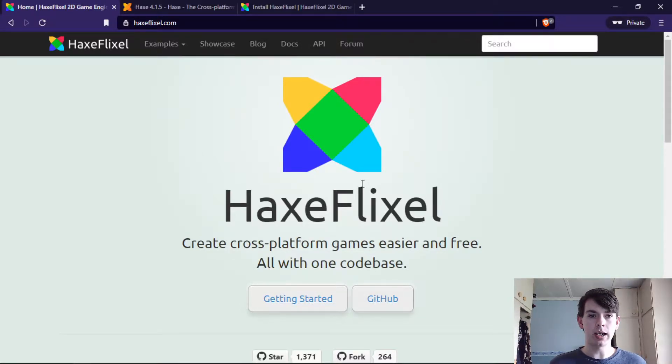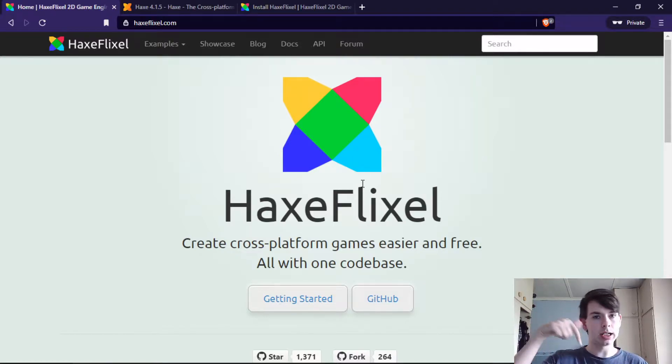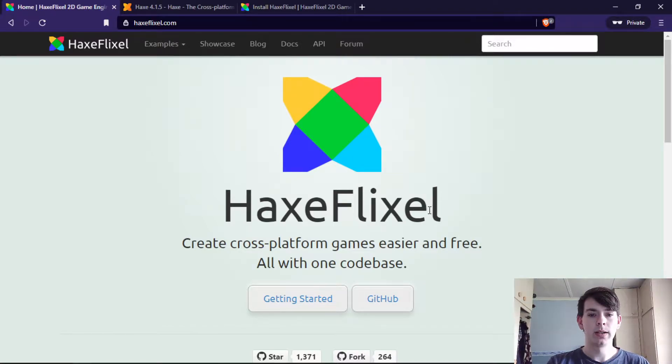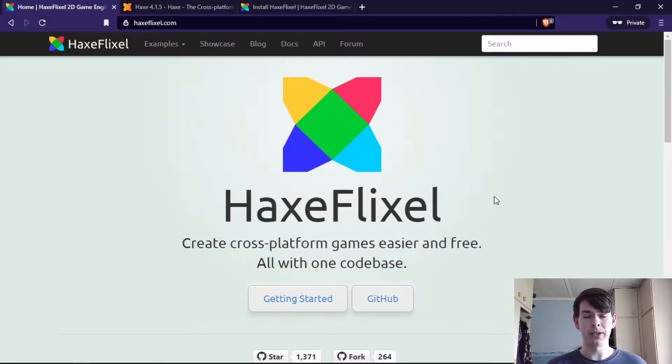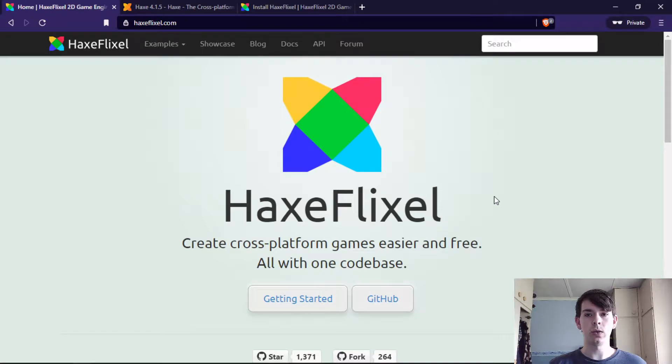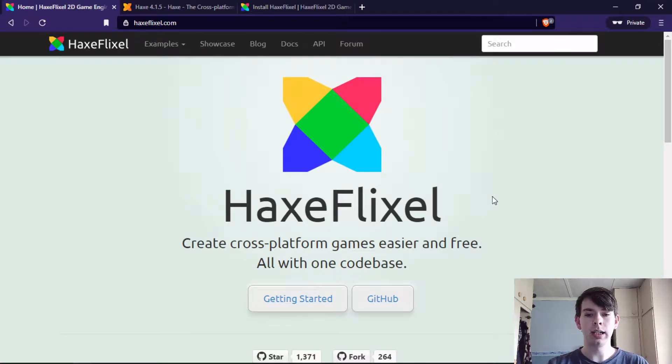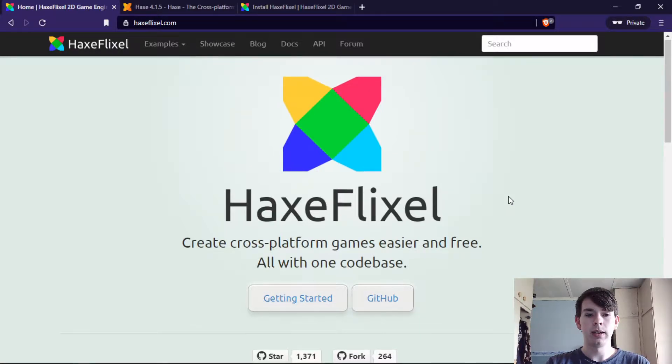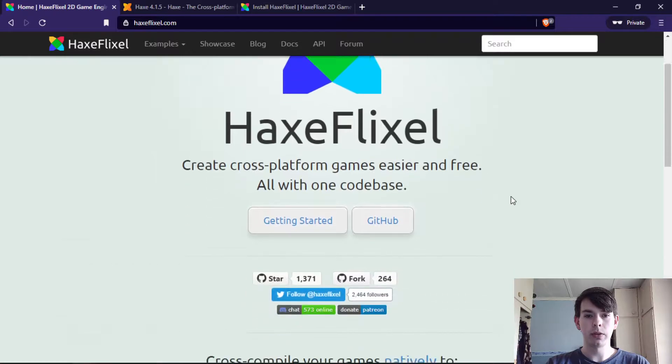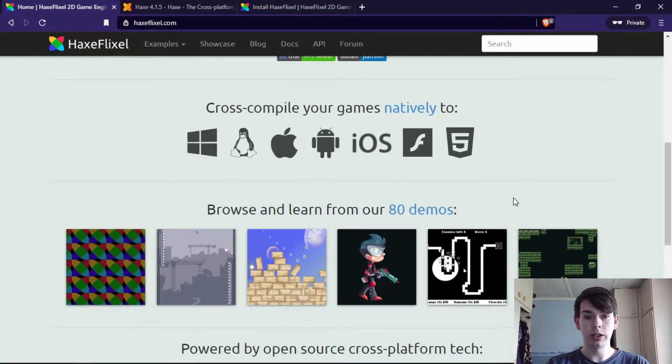Don't worry, I have all the links down in the description below. Personally, I've always had a bit of a sweet spot for HaxeFlixel since I found it. It's very intuitive to use and extremely easy to learn. It's based on the Flash Flixel game framework and you can see from the website it's pretty cool.